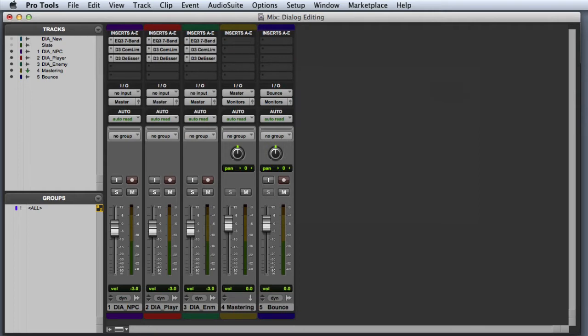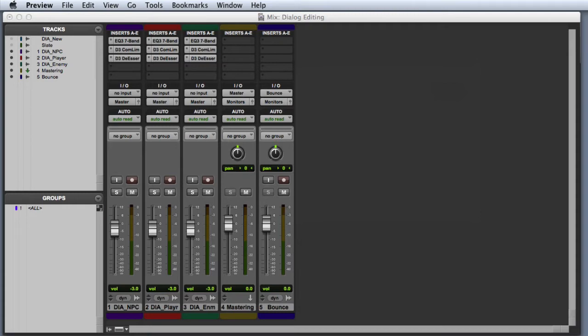So that's the basic plugin chain that I would use on pretty much any dialogue track. Be sure to check out my other videos for a more in-depth discussion of EQ, compression, and de-essing.